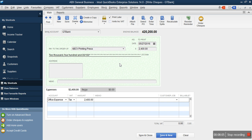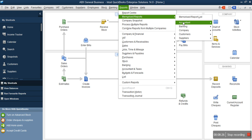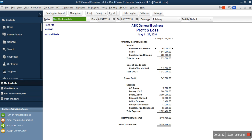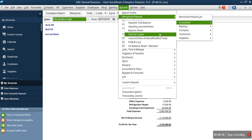Any time you incur an expense and cash is paid immediately or a check is issued immediately, use Write Check. When you incur an expense that has not been paid for and you are deferring it to a future date, use Enter Bill. After saving, when you go to your Reports — specifically the Profit and Loss account — you will see Refrigerator Repair for 13,000 and Office Expenses for 2,400.